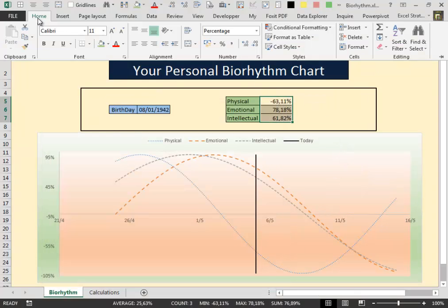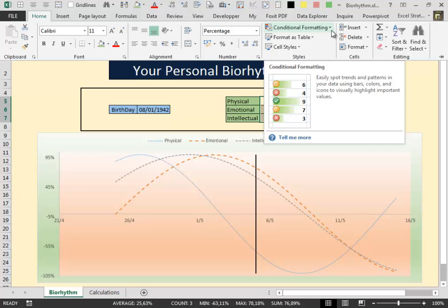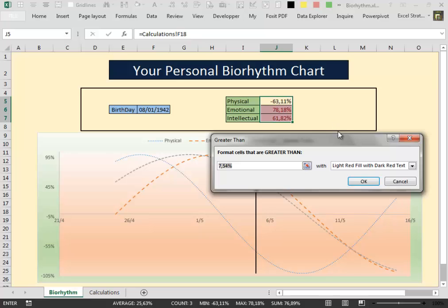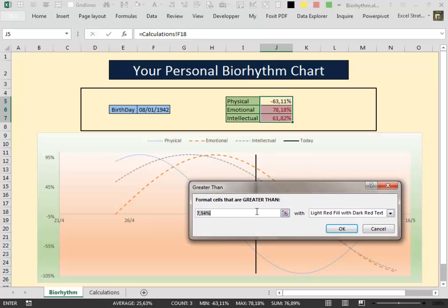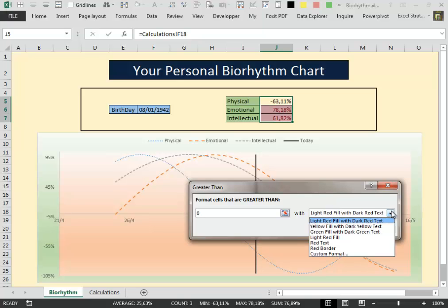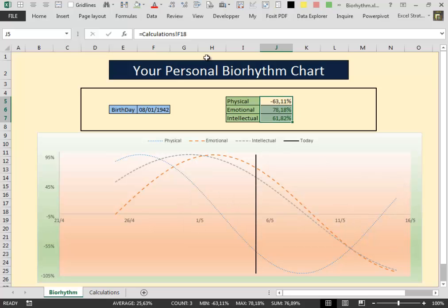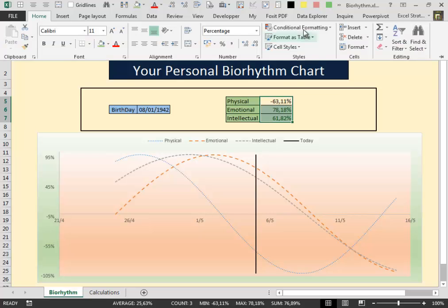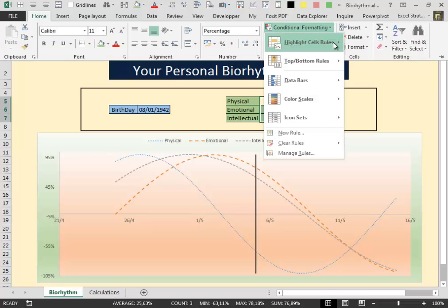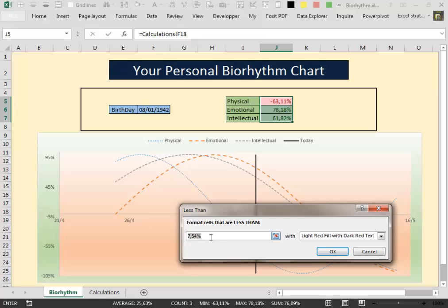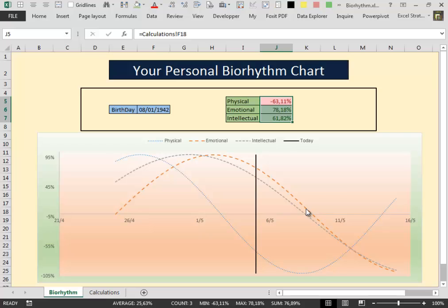And then to complete our work, we give to this cell a nice conditional formatting. When the cells are greater than zero, our condition is good. So we fill the cell with green fill and dark green text. When the value is less than zero, we want to fill the cell with red fill and red text. Now our personal biorhythm chart is complete.